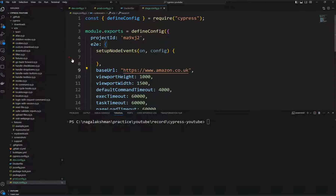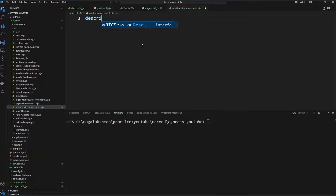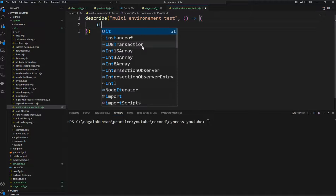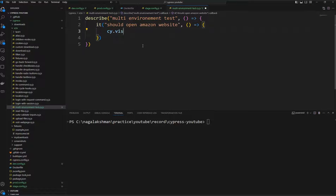To verify whether it's working, I'll create a test spec file in the end-to-end test folder called multi-environment-test.cy.js. I'll write a quick test: a describe block called 'multi-environment test' with an it block 'should open amazon website', and inside just visit the home page with cy.visit('/').